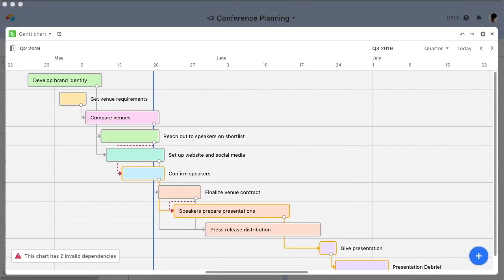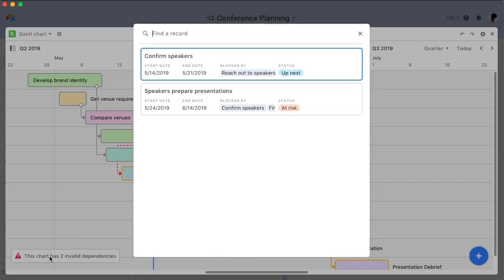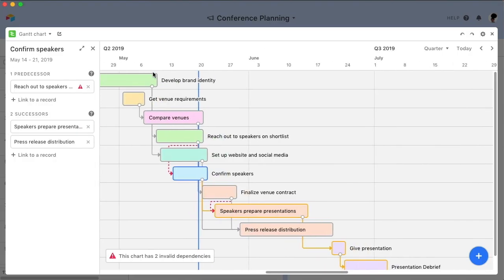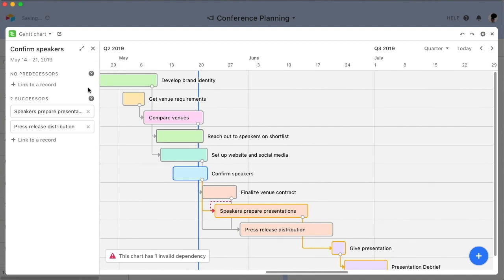If a dependency appears with a red line, it means that the dependency is invalid. It could be that a dependent record is scheduled to start prior to one of its preceding tasks, or that the records are in a dependency loop. In these cases, simply click on the warning icon to address the inconsistencies. If you'd like to remove a dependency, you can click on a record in the sidebar to view any predecessors or successors. Simply click on the X icon to remove either one.